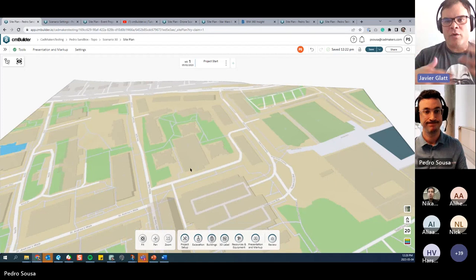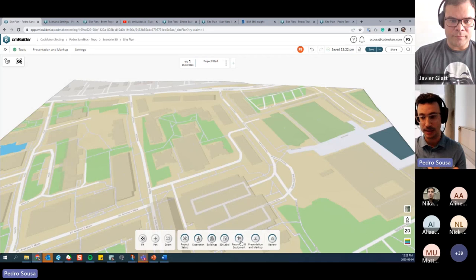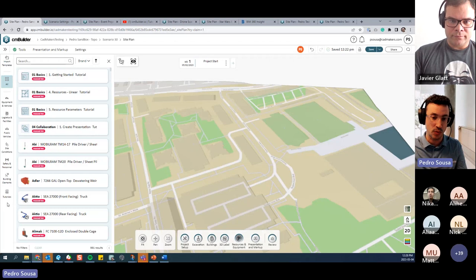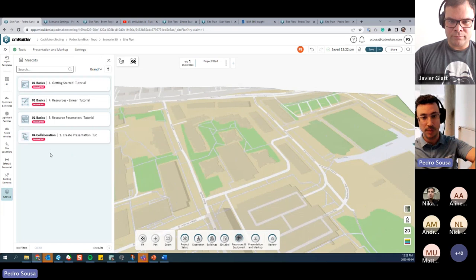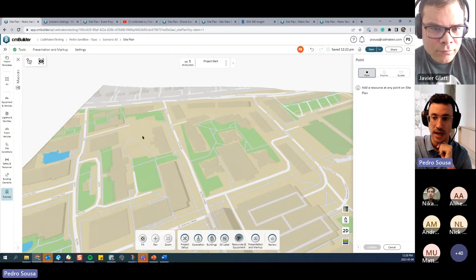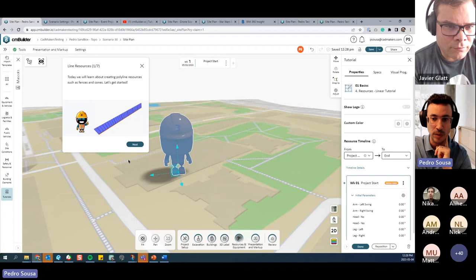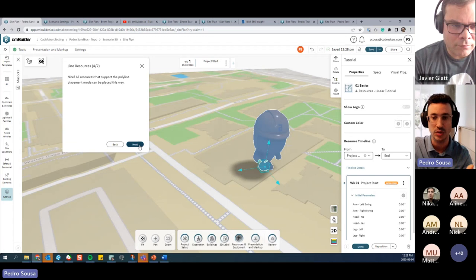A third onboarding option is the in-app tutorial section under Resources & Equipment. Clicking a tutorial — for example, 'how to place a linear resource' — brings up our mascot, and step-by-step instructions appear on screen. You click Next through the steps to consume that knowledge interactively.